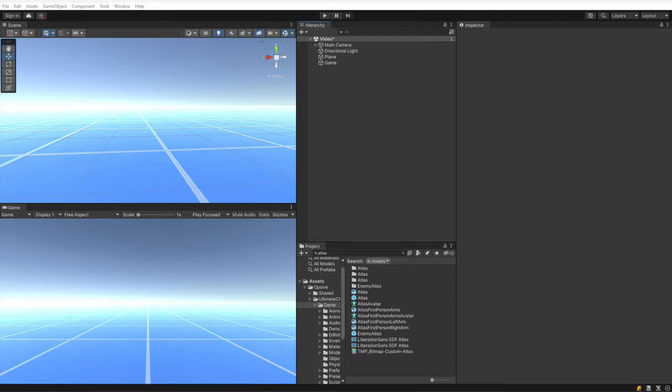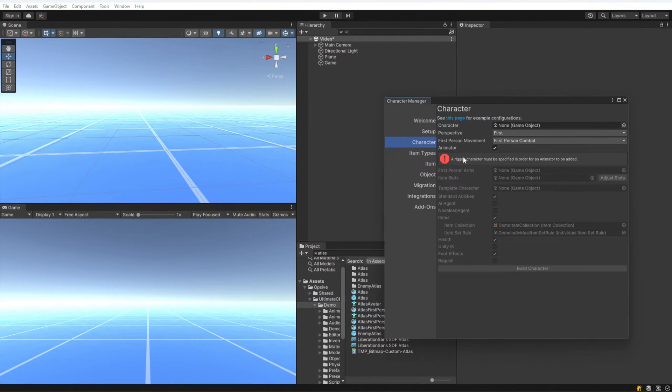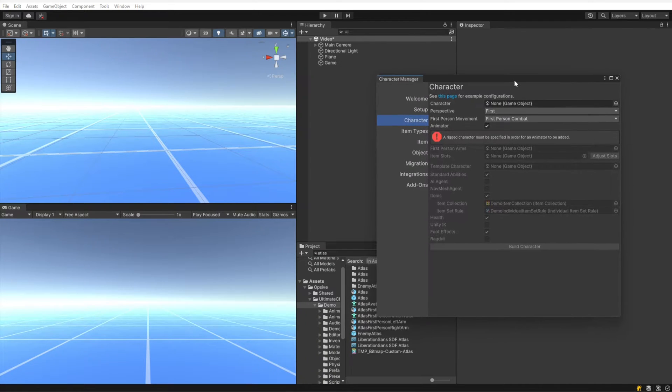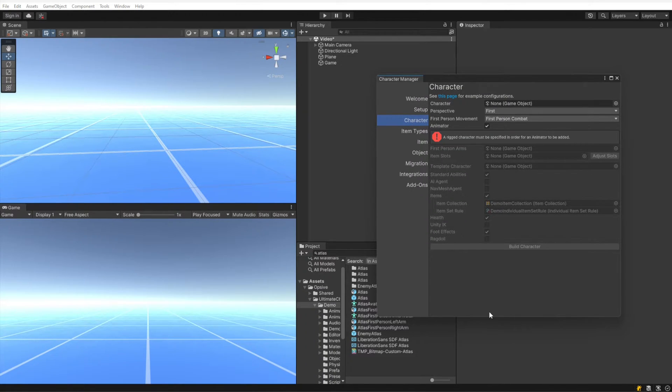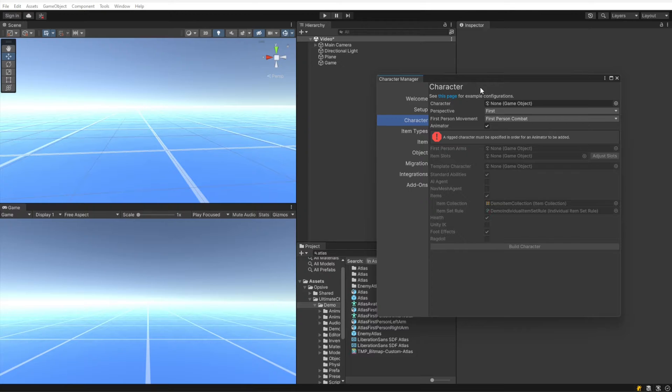To get started, let's go to Tools, Opsive, Ultimate Character Controller, Character Manager menu option. When this window opens up, you can see we have just the basic configuration settings for a new character. If you want to see example configurations, that will go to our documentation page which has a bunch of different example configurations for creating a new character.